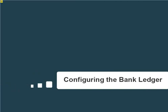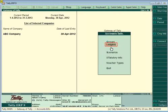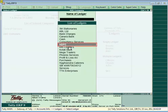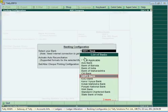To use the auto bank reconciliation feature, you first have to configure the bank ledger. To configure the bank ledger, from the Gateway of Tally, navigate to the Accounts Info menu, select the option Ledgers, select Alter, and in the list of ledgers, select the bank ledger for which auto bank reconciliation has to be activated. In the Ledger Alteration screen, tap down to the 'Set or Alter Bank Configuration' option and set it to Yes.